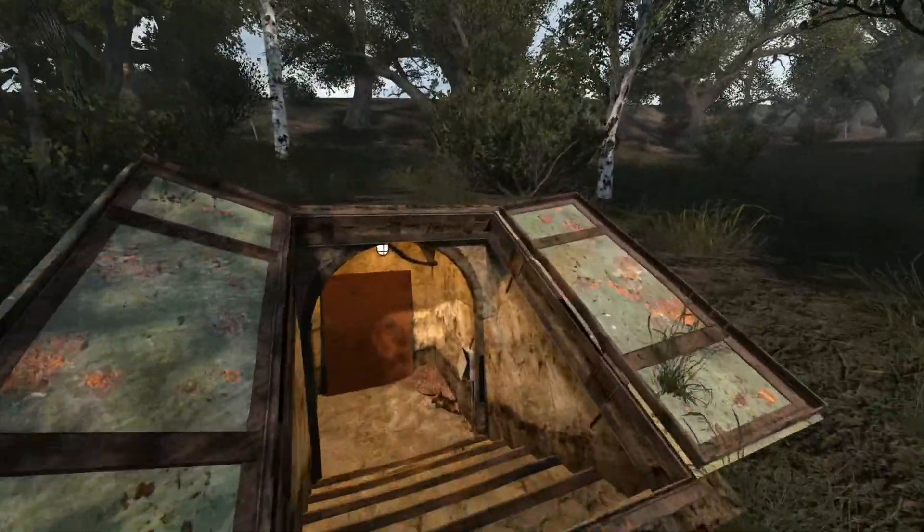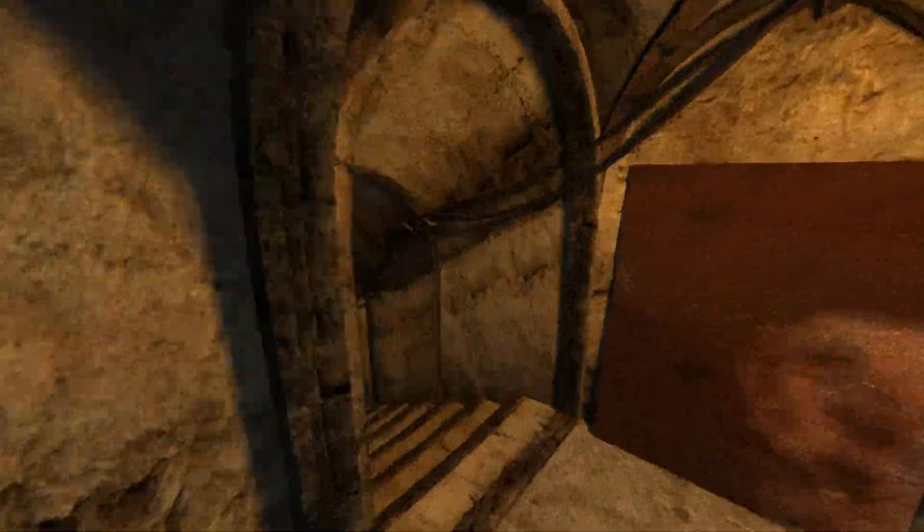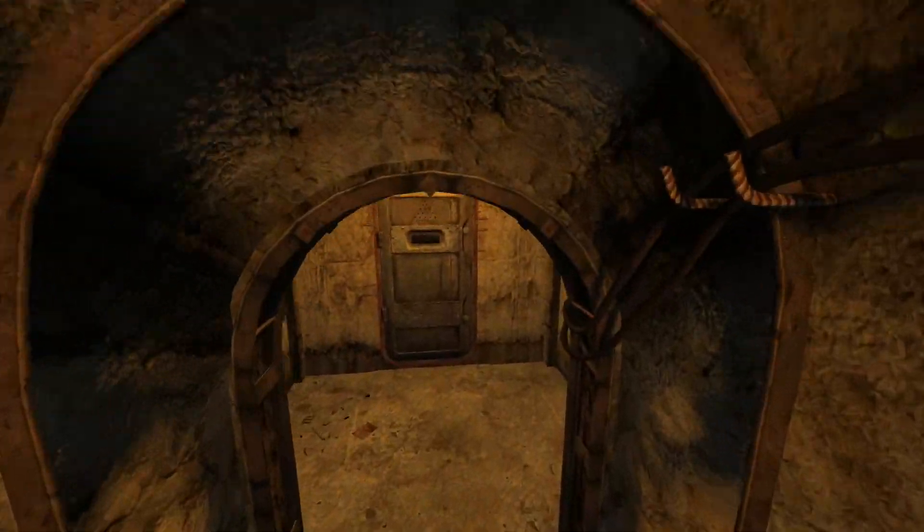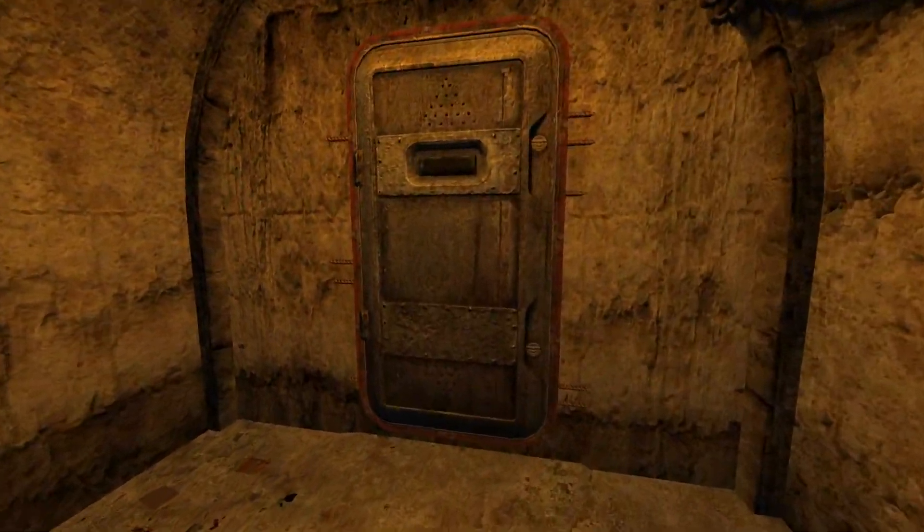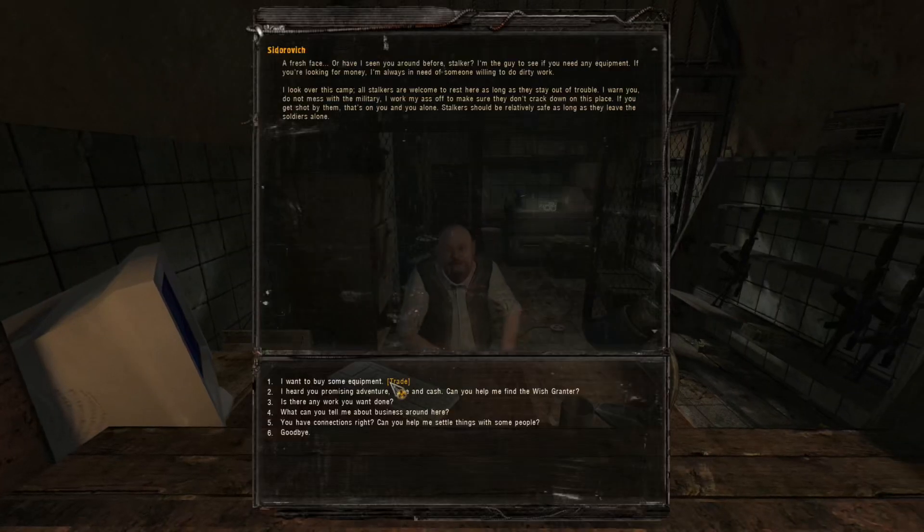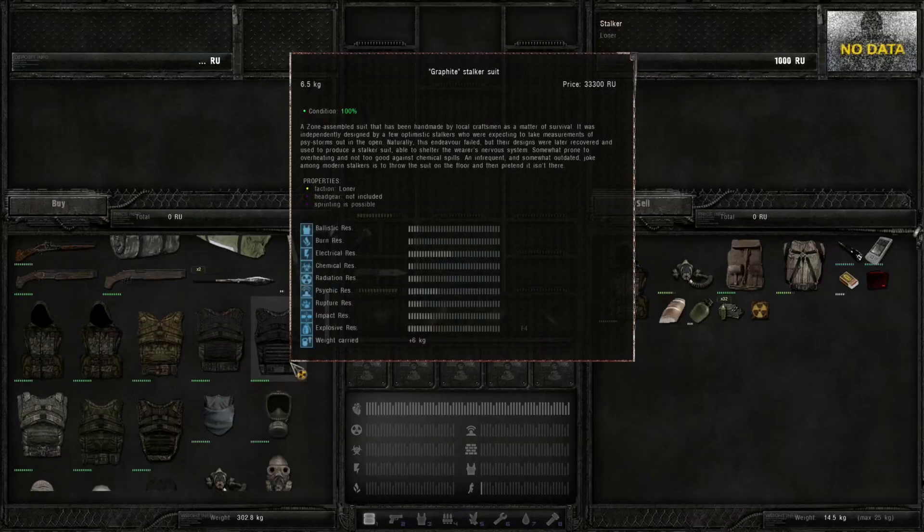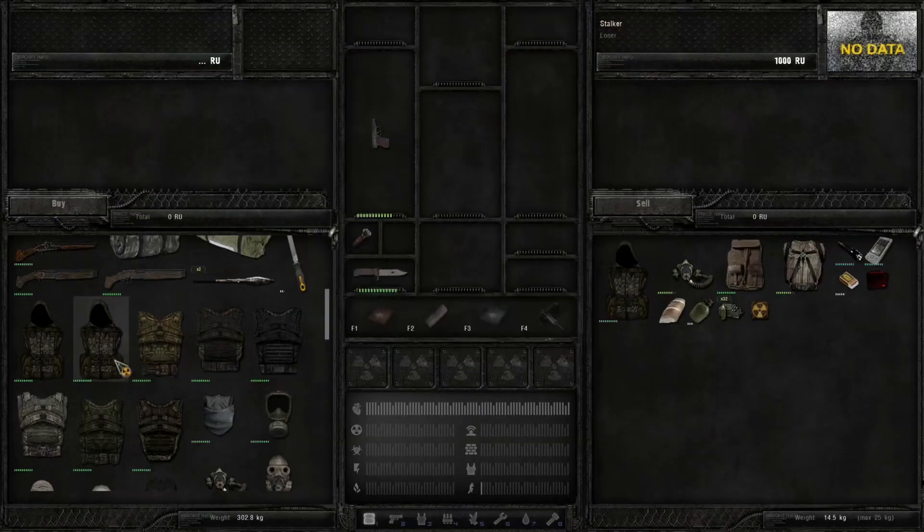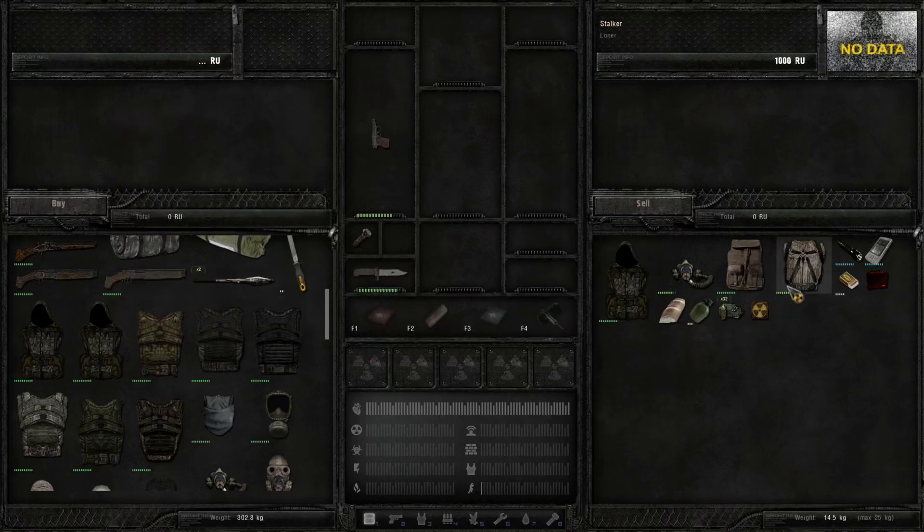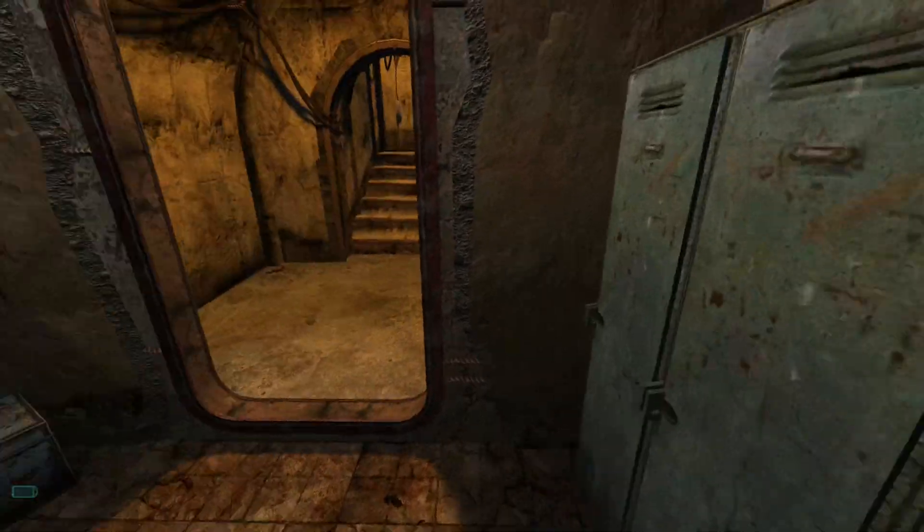Now, we're going to go down to stupid Sidrovich. Hey, you jerk, do you have my suit? Check it out. Ha! Look at that. Two Nomad stalker suits, and this one is only 4,500. Thank you for doing business.